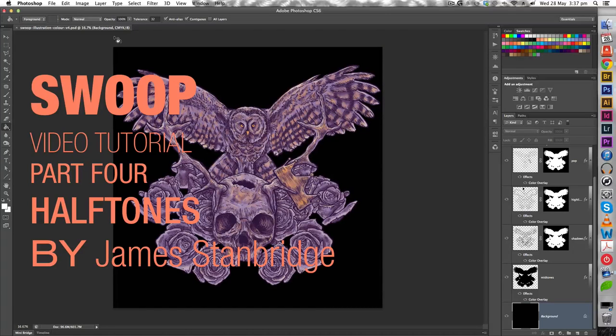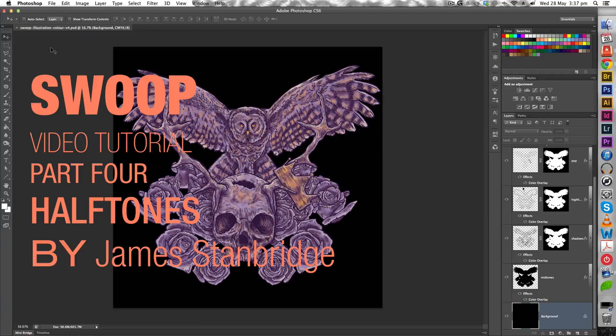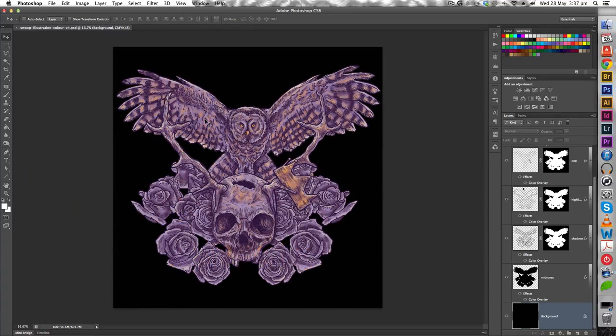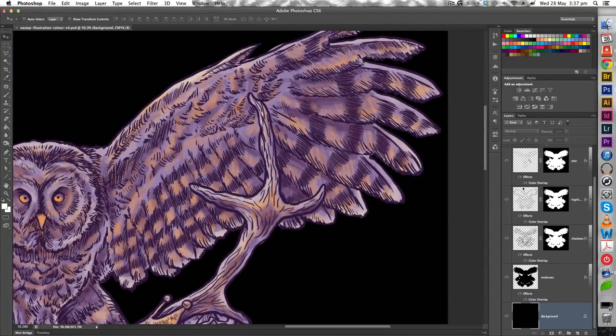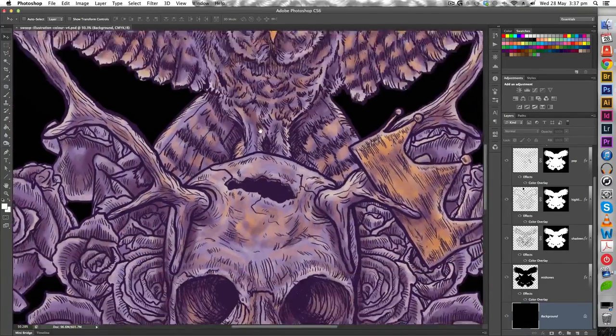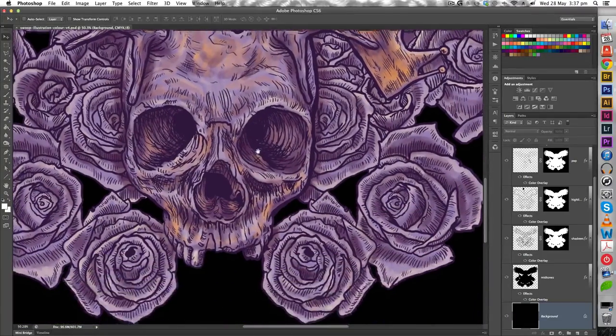Okay, this is part 4 of the Swoop illustration. We're going to take this design that we've created, and we're going to turn this into a screen printable design by converting all of our shading that we've done with our different colors into halftones.